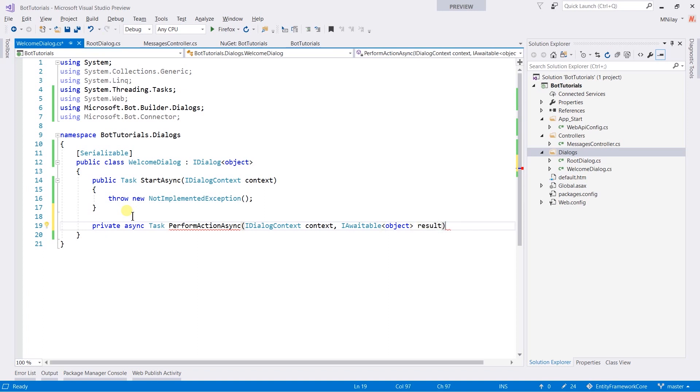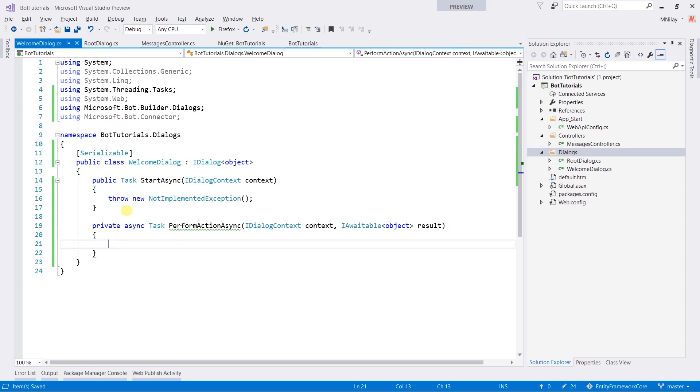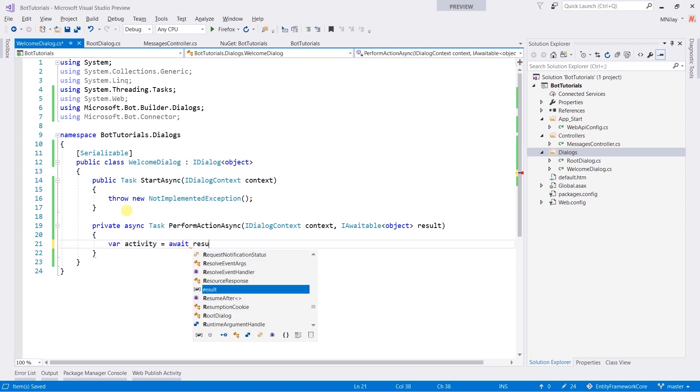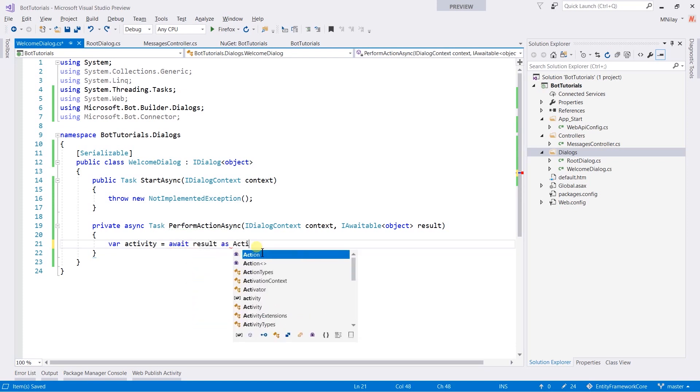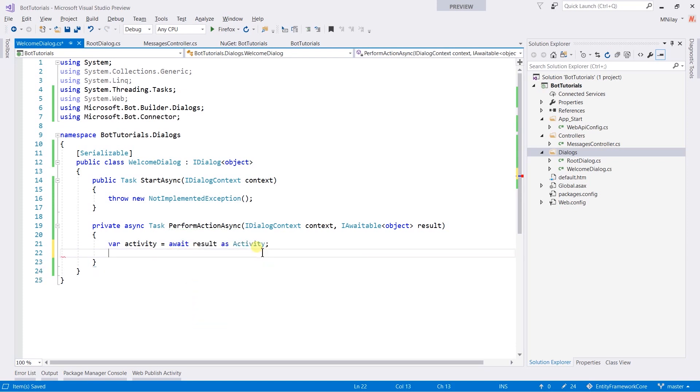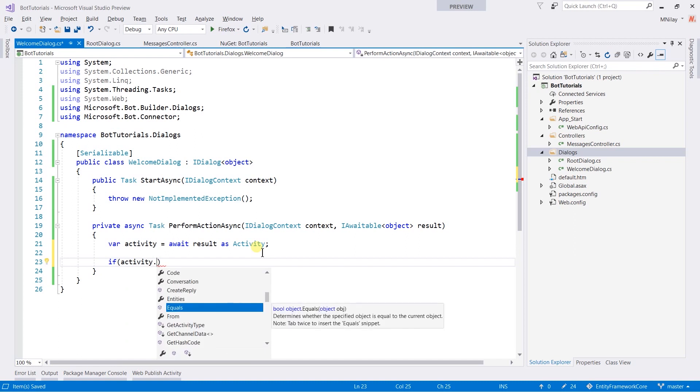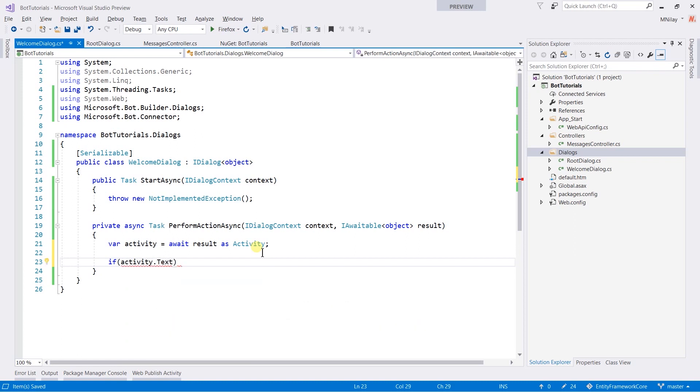This context object contains all message details. First of all, we need to retrieve text that is sent by user. For this, we need to write var activity equals to await result as activity. And now, we will check if activity.text equals to hello.